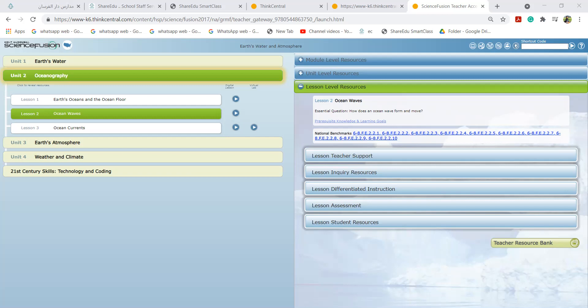A mechanical wave is a disturbance in a solid, liquid, or gas that transmits energy through matter. Ocean waves are mechanical waves. This is a diagram of an ocean wave. We have the top one which is the crest, the bottom one is the trough. The difference between them is wavelength and the half of this is called the amplitude.